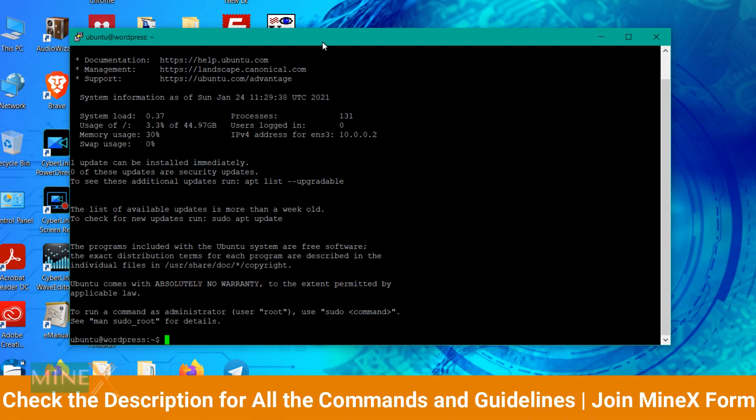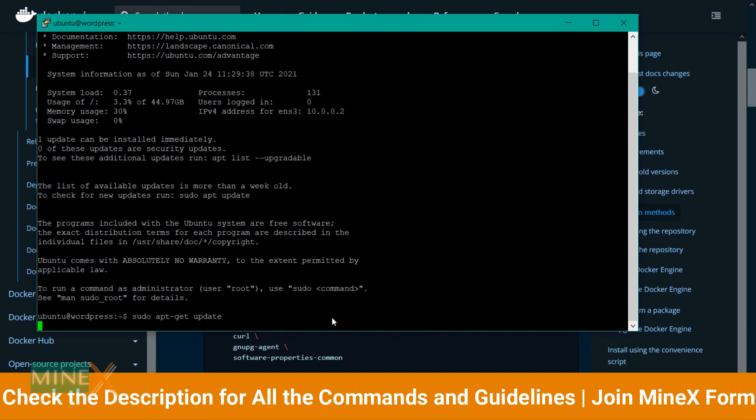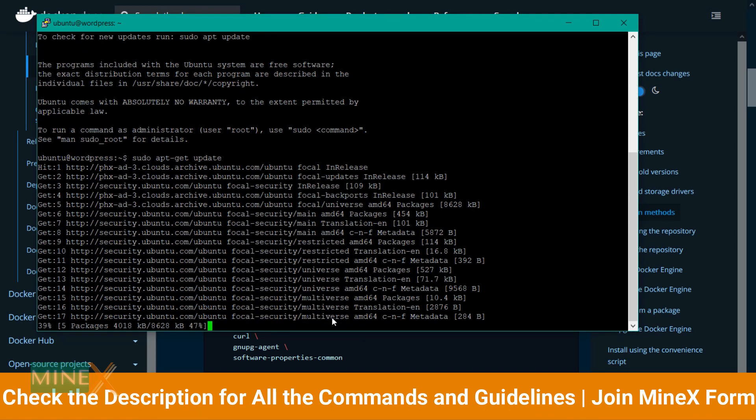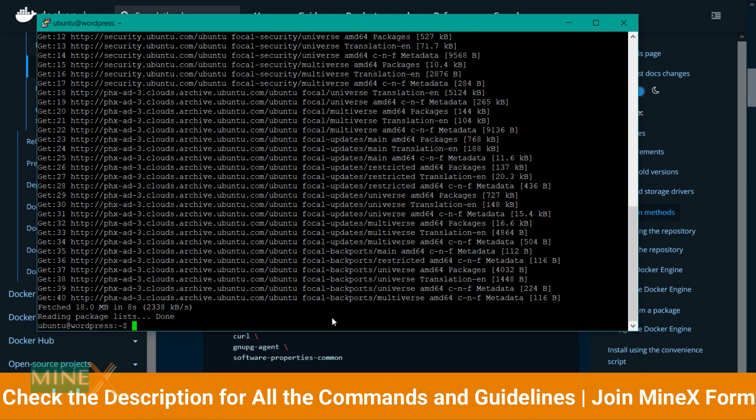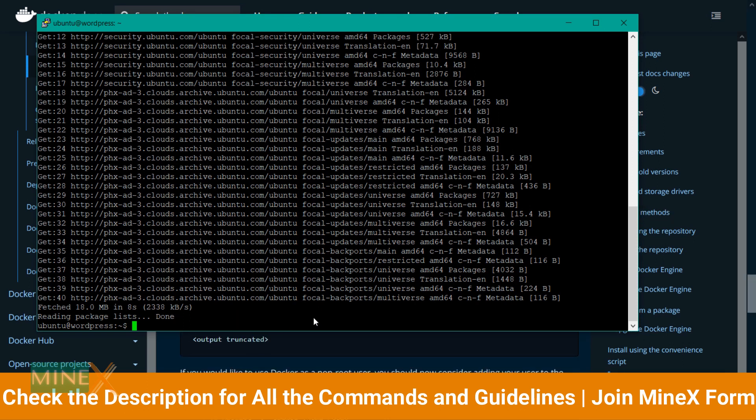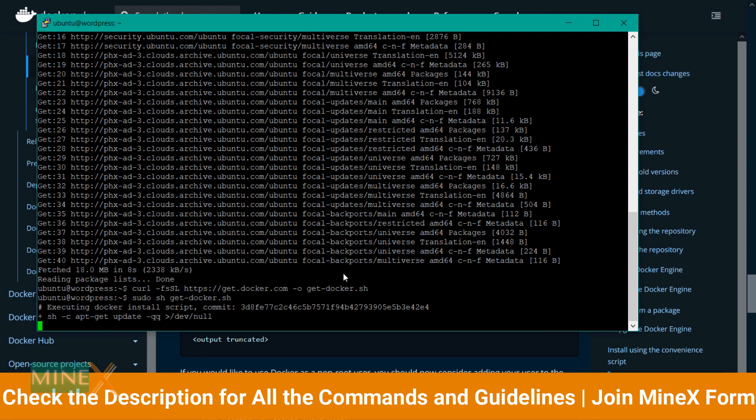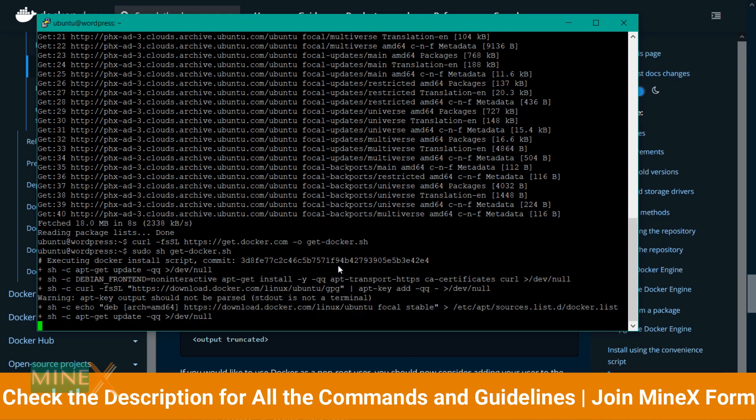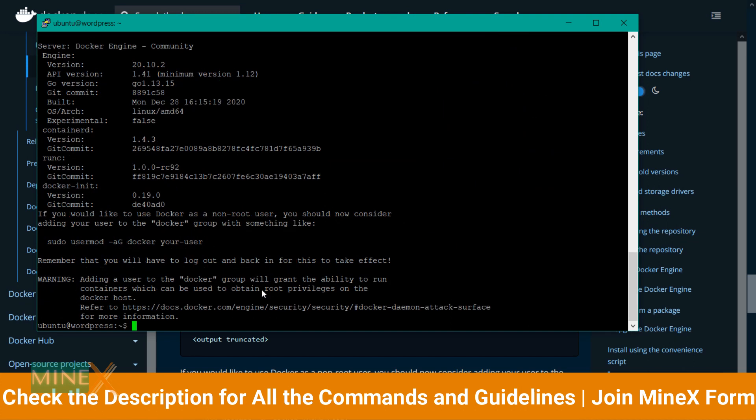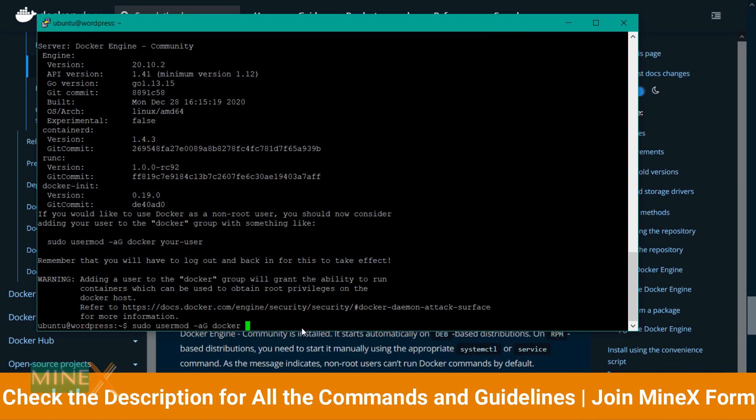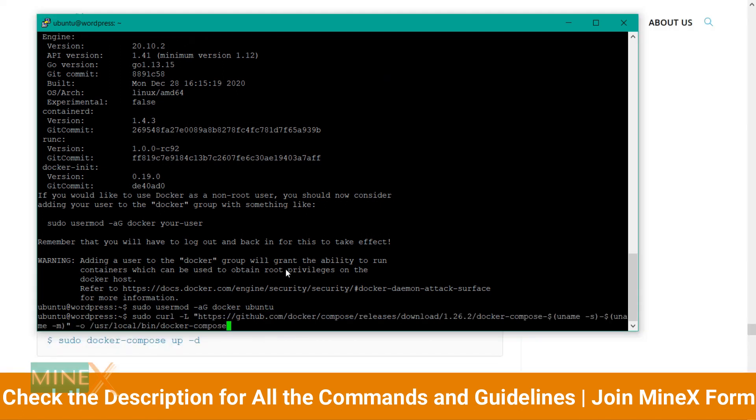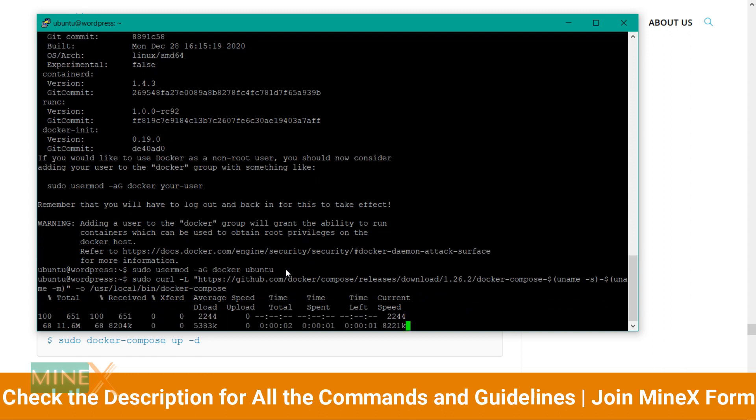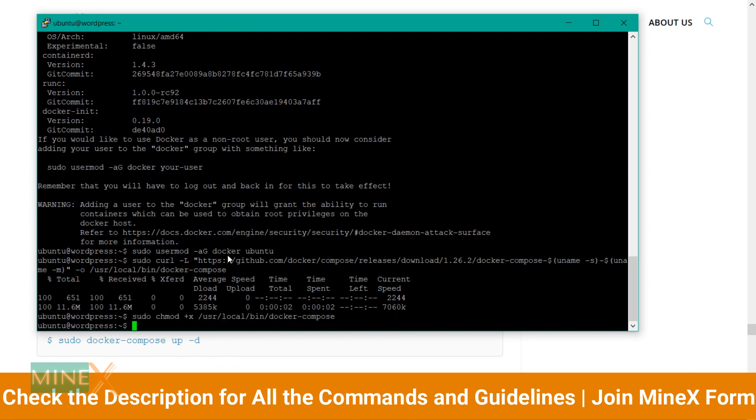You have to install Docker engine on Ubuntu first. Update the packages of Ubuntu using this command. Use this command to download Docker installing script. Run the script using this command. Give administrator access for Ubuntu users by this command. Now you have to install Docker Compose. Use this command to permit the Compose. Use this command to permit the Compose. Check the Docker Compose version.